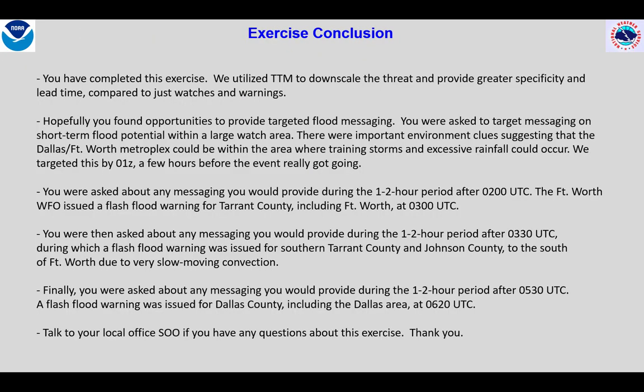Thank you for completing this exercise. We utilized TTM to downscale the threat and provide greater specificity and lead time, compared to just watches and warnings. Hopefully you found opportunities to provide targeted flood messaging in this exercise. You were asked to target messaging on short-term flood potential within a large watch area. There were important environment clues suggesting that the Dallas-Fort Worth Metroplex could be within the area where training storms and excessive rainfall could occur. We targeted this by 1Z, a few hours before the event really got going.